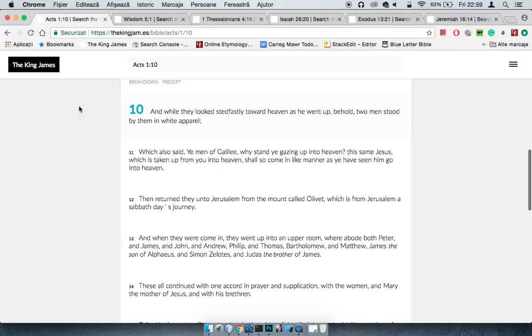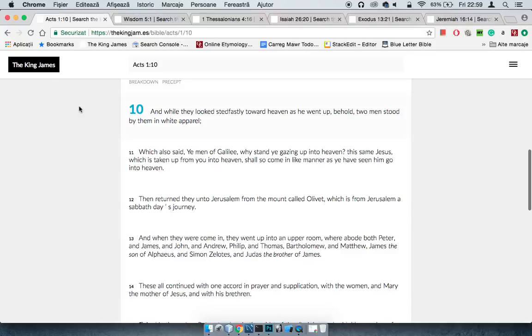You had the two men stood by them in white apparel and said, yo, why stand you gazing up into heaven? This same Yahusha which is taken up from you into heaven shall so come in like manner, as you have seen him go into heaven.